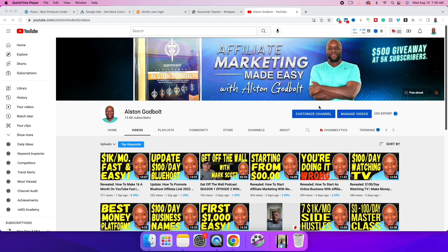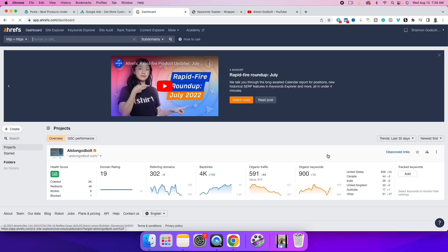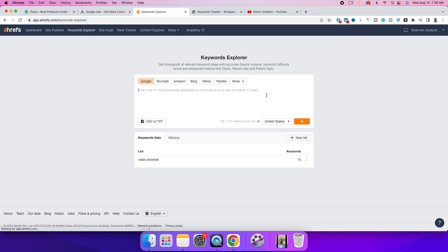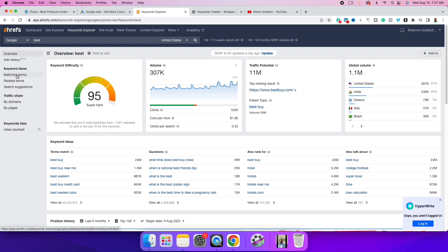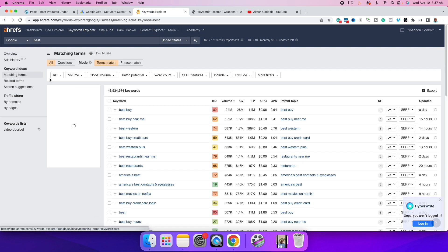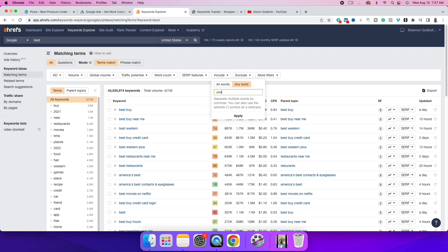The first thing we want to do is find keywords. I like to use a paid keyword research tool called Ahrefs — you could do this for free but it's going to take significantly longer. We're going to type in 'best' as our starting catalyst, then go over to Matching Terms and add in a few more parameters — including the words 'under' and 'for' — and click Apply.